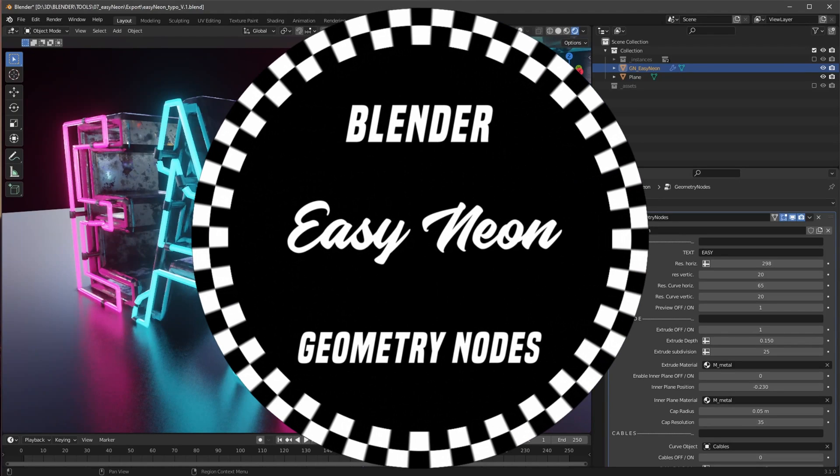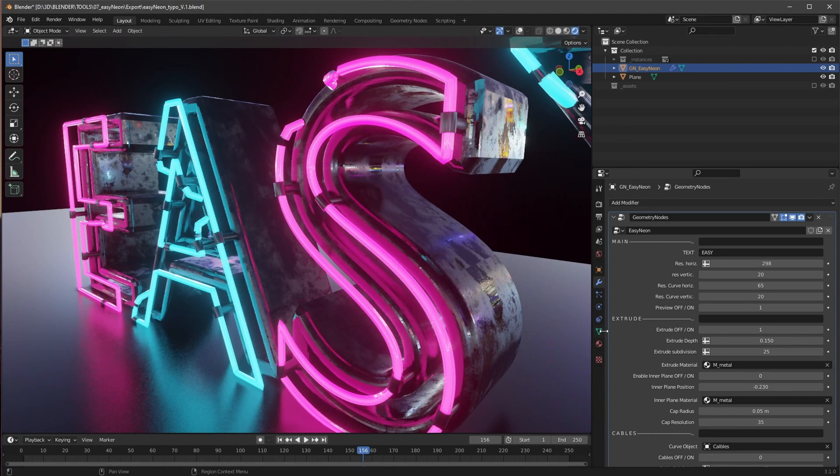Welcome back to this new Pits of Deray geometry node setup. Let's create some neon stuff and jump right in!